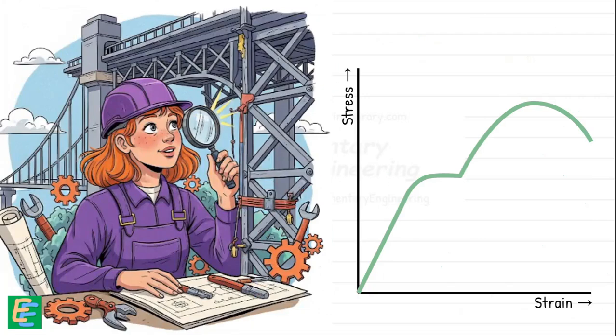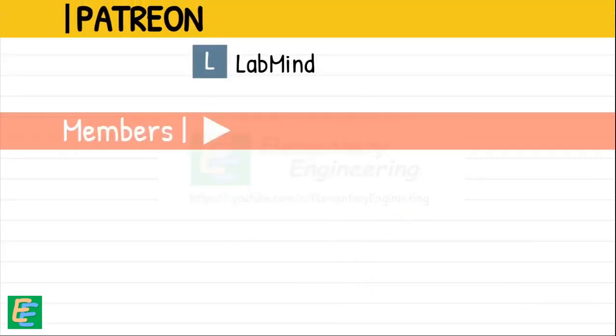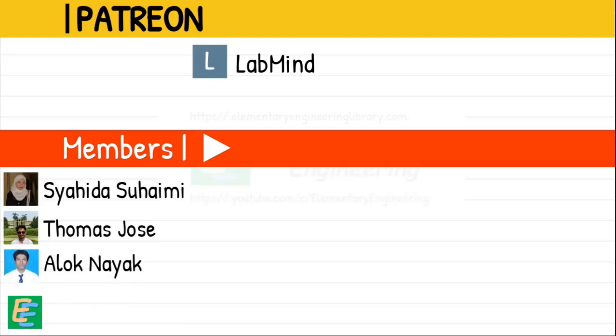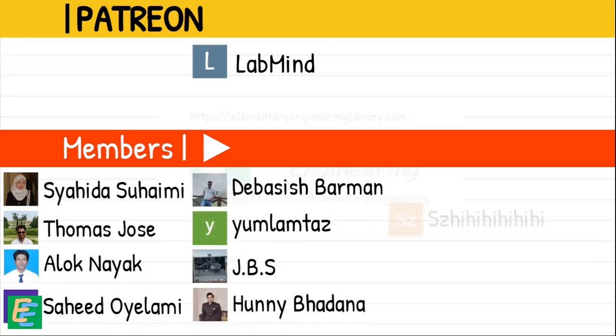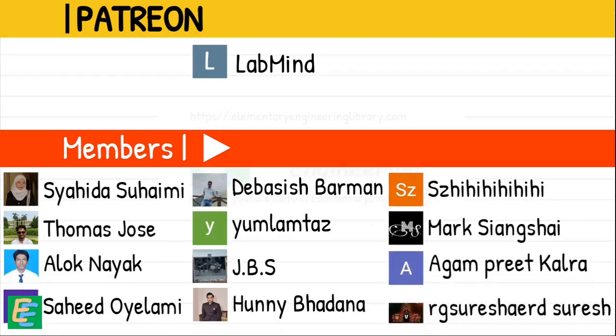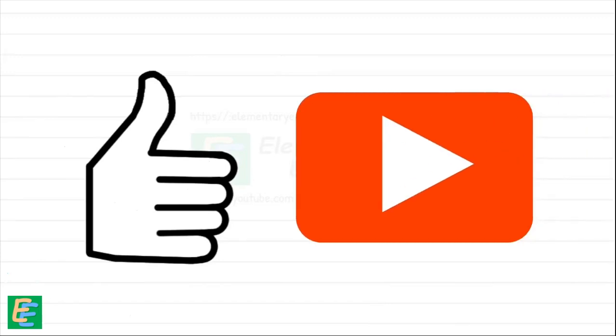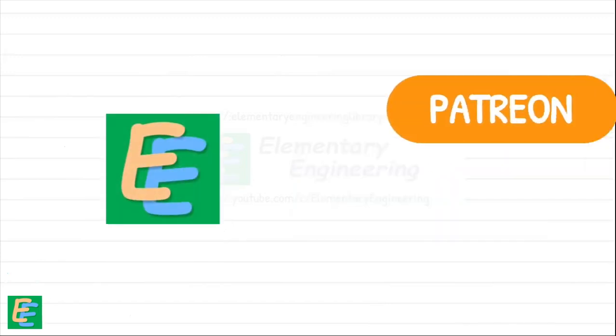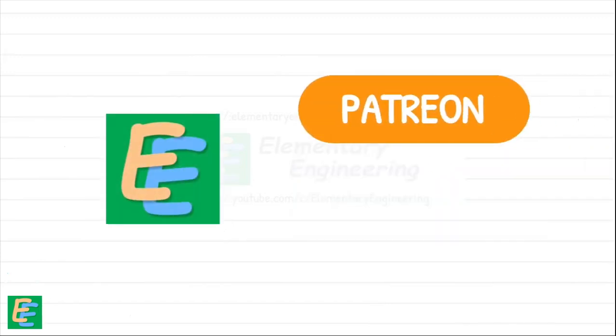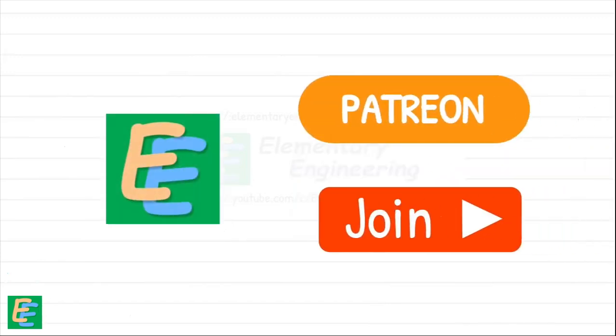I would like to thank patrons and members of my channel for supporting Elementary Engineering financially. If you also liked the video, you can support Elementary Engineering on Patreon or join the channel here on YouTube to unlock the members-only content.